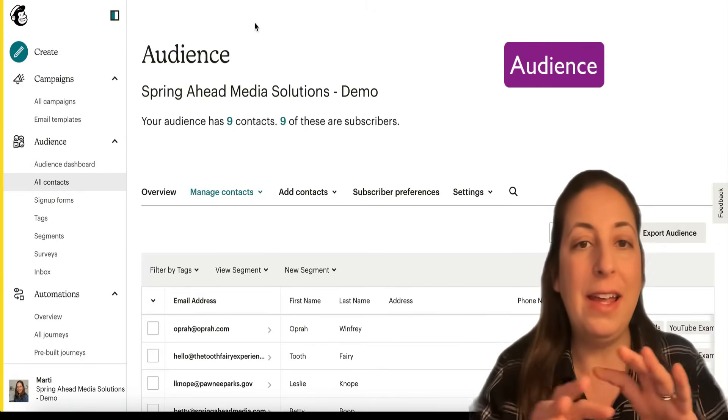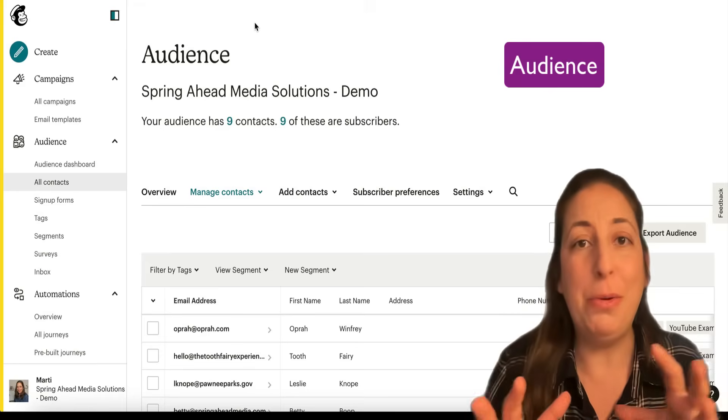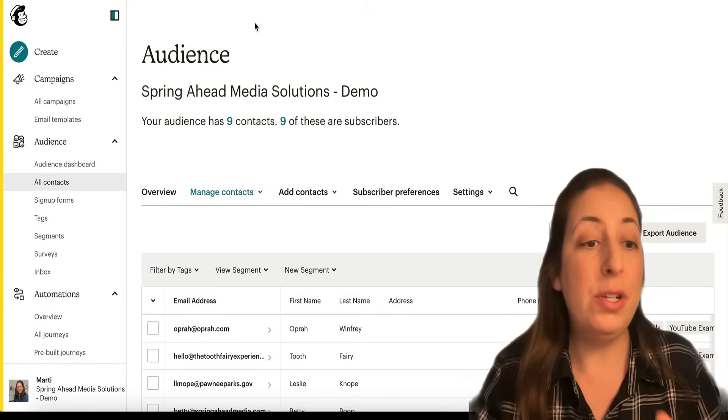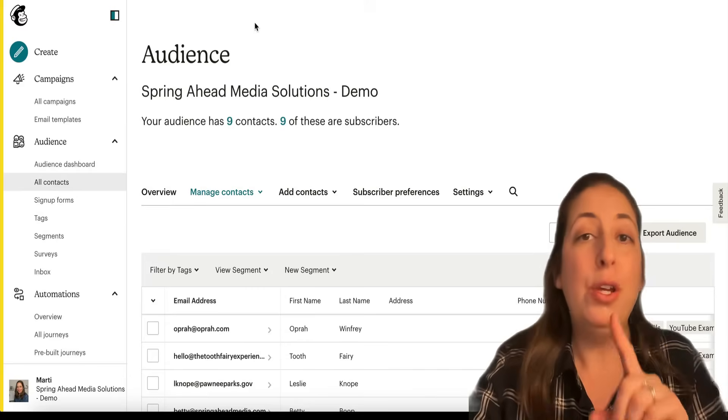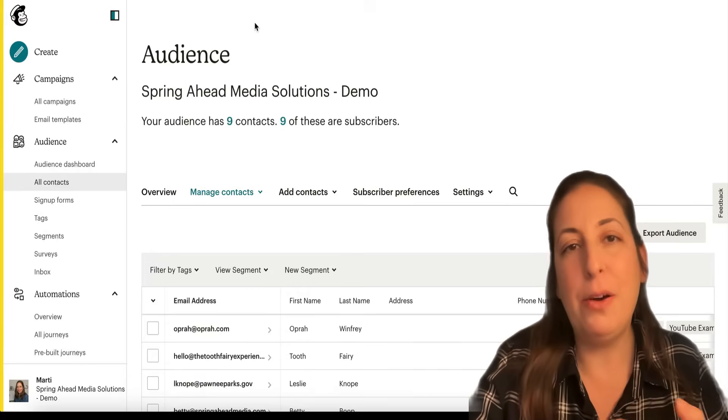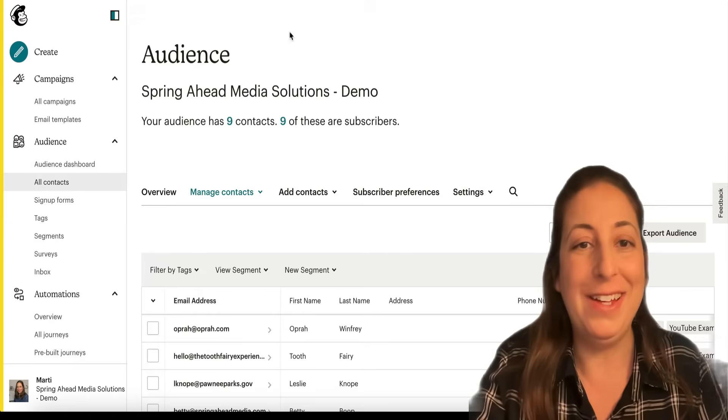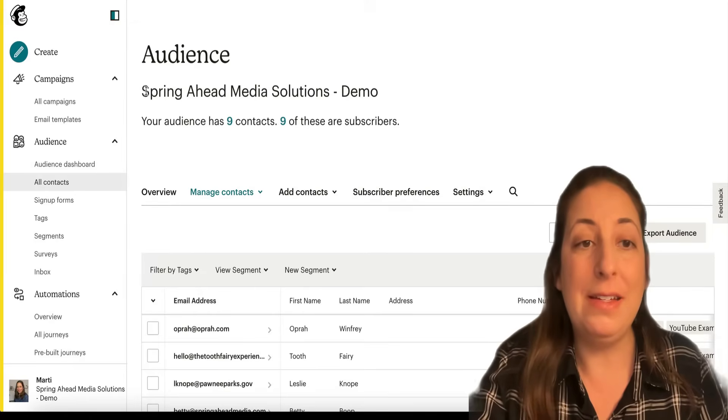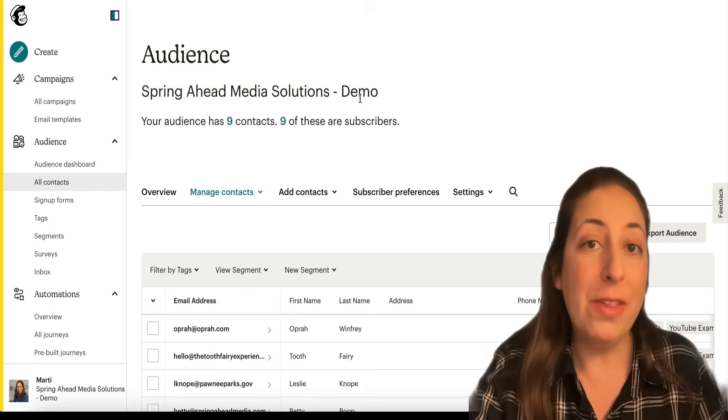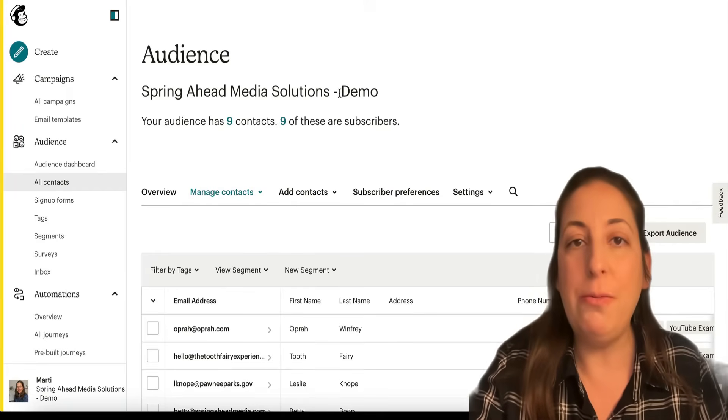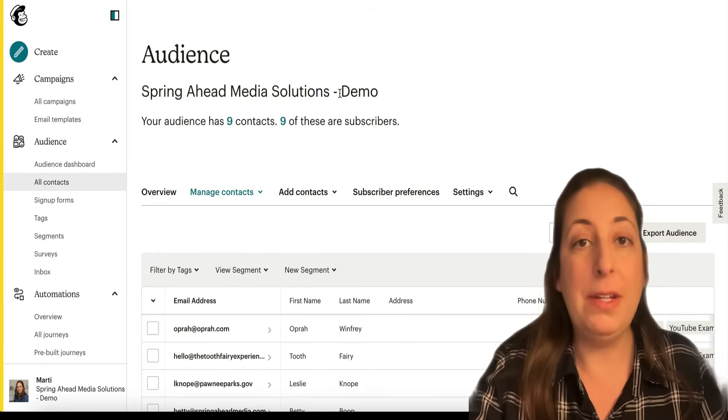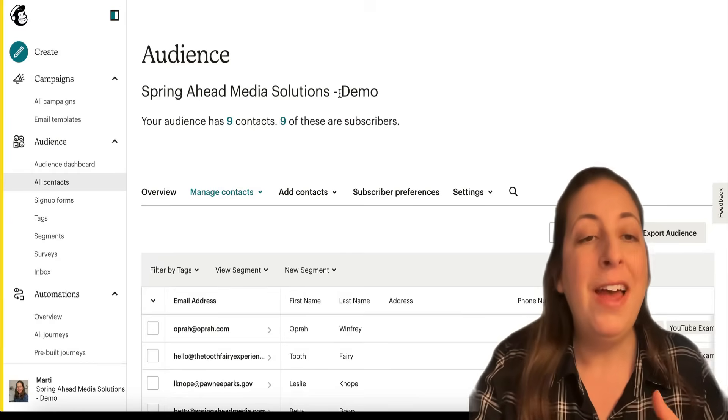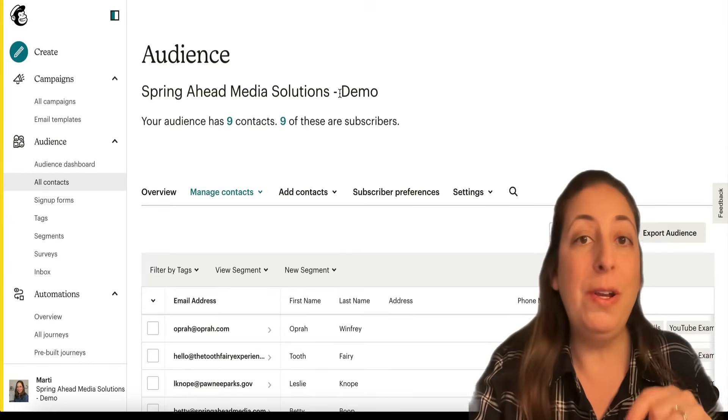Your audience is a self-contained bubble that houses all of your contacts. If you just started your MailChimp account, you will have one audience. And ideally that's how MailChimp wants you to set up your account is with one audience. And the audience name will be this here, Spring Ahead Media Solutions dash demo. If you have more than one audience, this will be a dropdown menu here, and you will be able to access your multiple audiences.